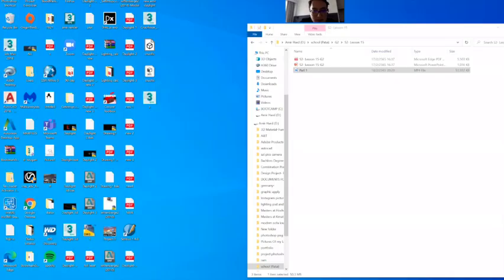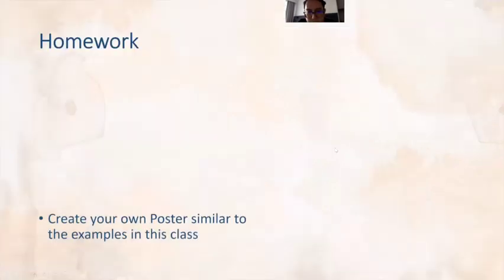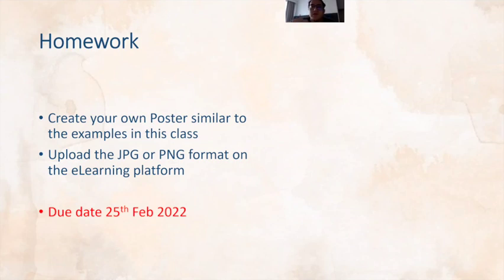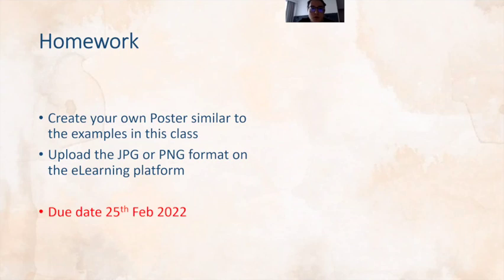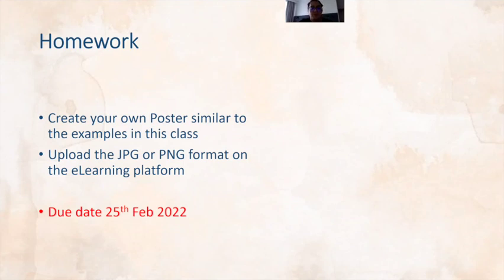Now let's go to your homework. What you have to do is create your own poster similar to the example in this class. So similar to the poster, if you design your own Valentine's card or poster, upload the JPEG or PNG format on the e-learning platform. So only one picture and only picture please, no Microsoft Word or no PDF file, okay? Just save it as a JPEG or PNG, or if it's hard just take a screenshot and send me the screenshot, that's all. And this homework is due to 25th of February, so please send it on time. And if you send it late I have to mark you as late submission. All right, so please send it on time.